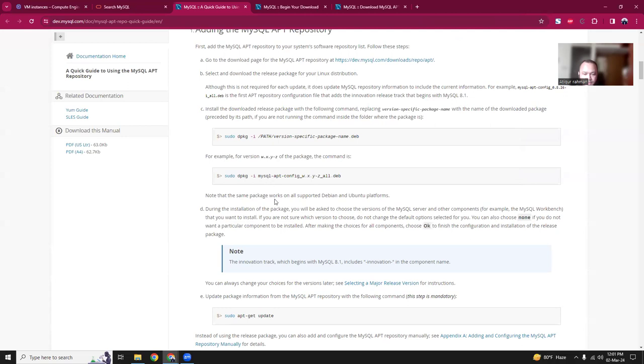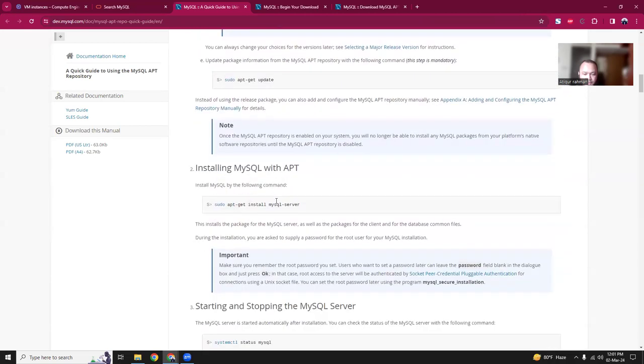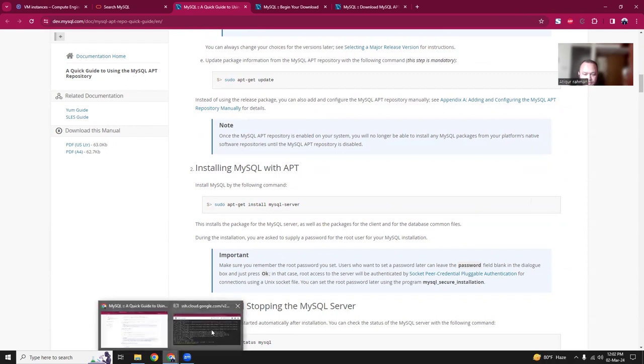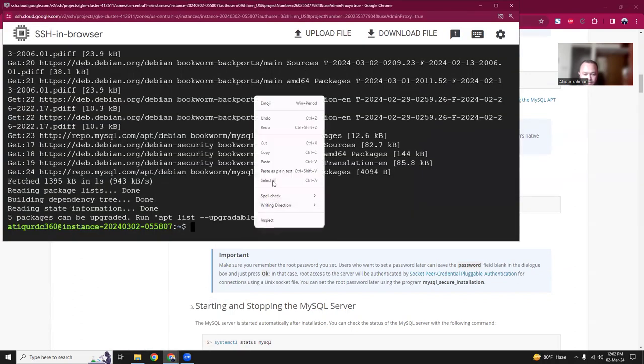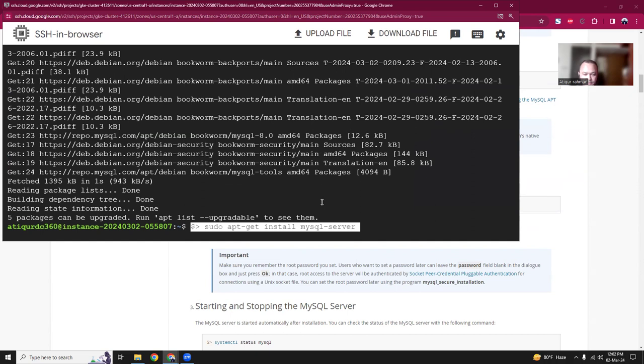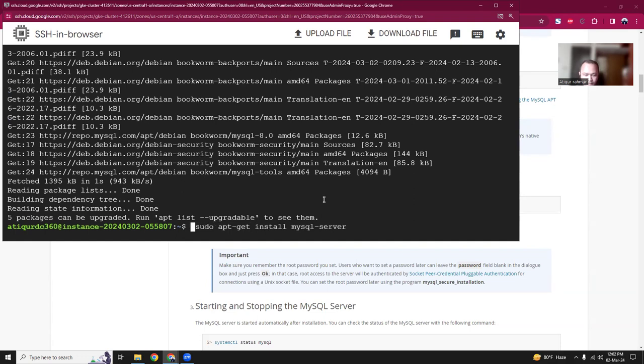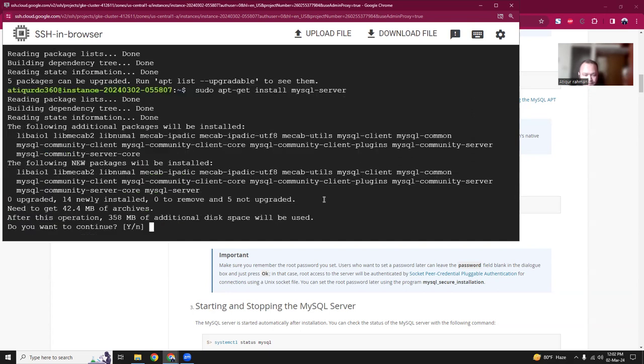Then once this is done then we can run it. So we have to install MySQL server. That's the one that we are interested in. So the command is sudo apt-get install mysql-server. Let's run it. So whatever you install it, this is the confirmation. So we are installing MySQL client, community client, MySQL core. So that's good. Yes.